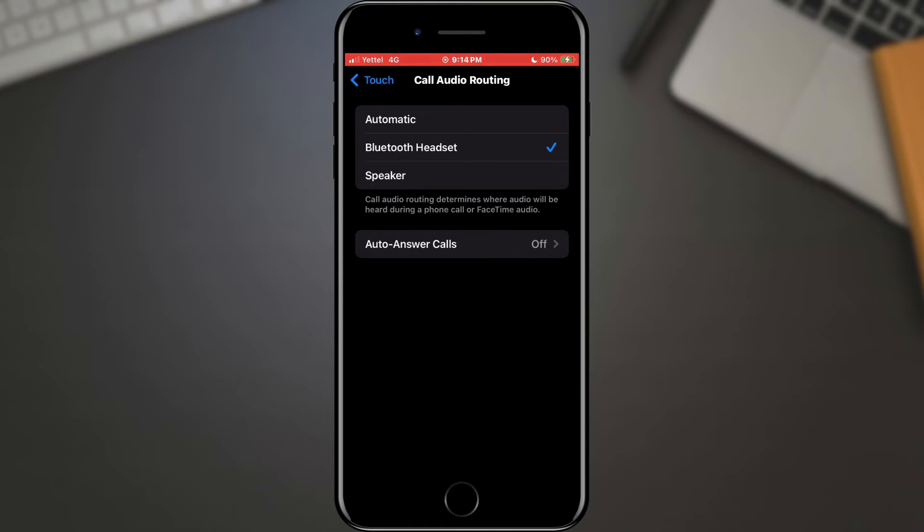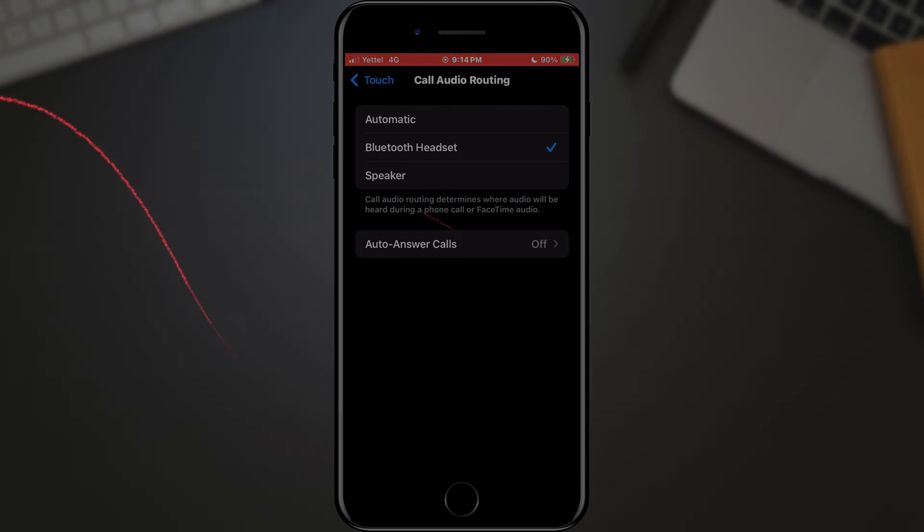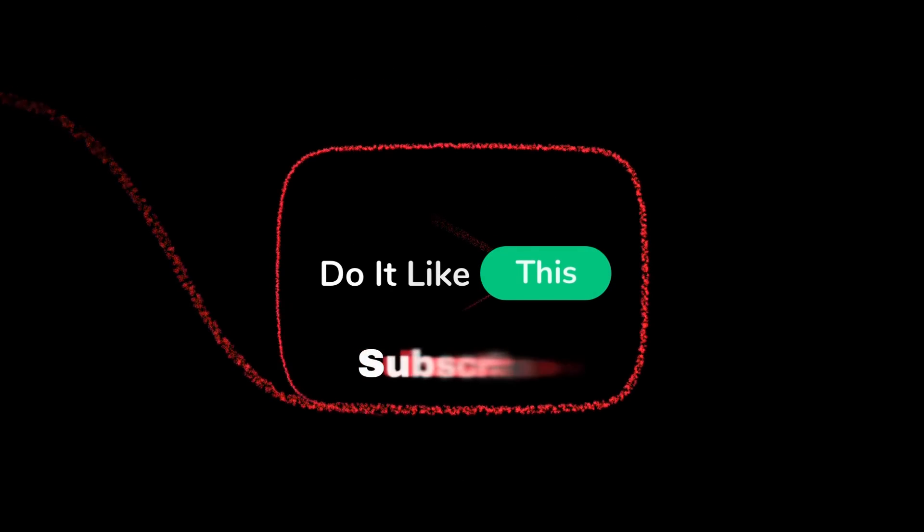That's it for this video. If you found this tutorial helpful, don't forget to give it a thumbs up, subscribe for more iPhone tips, and hit that notification bell so you never miss an update from us. Thanks for watching, and I'll see you in the next one.